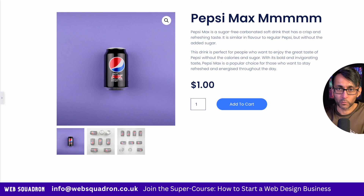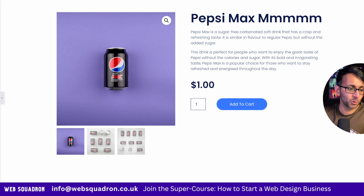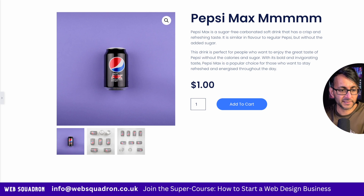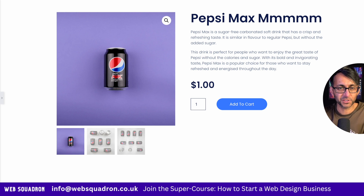Hey, how are you doing? I hope you like what we do here with a WooCommerce product. This is a screen that you're probably going to be very much used to.